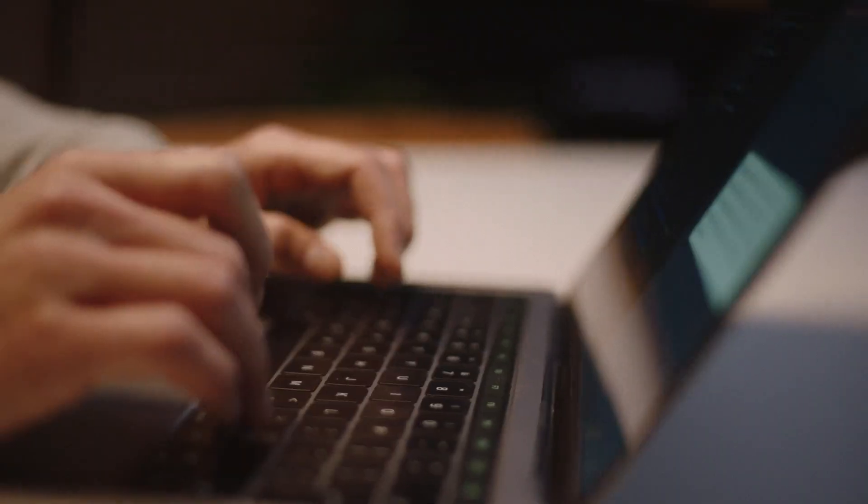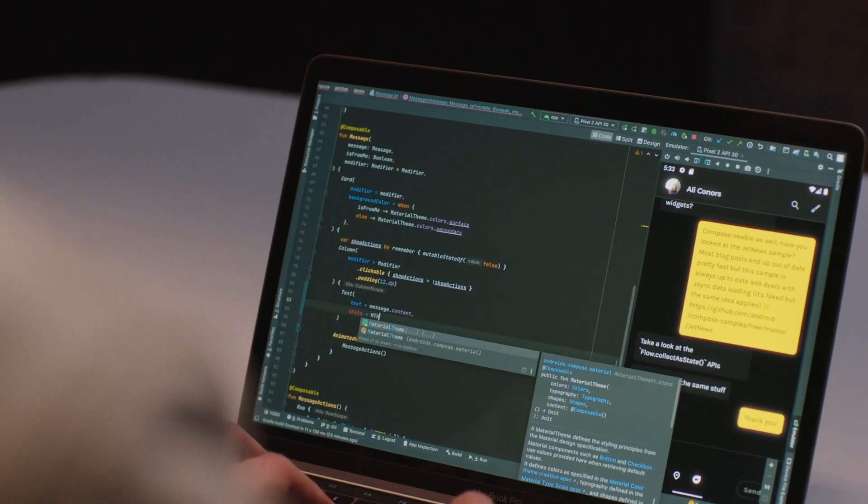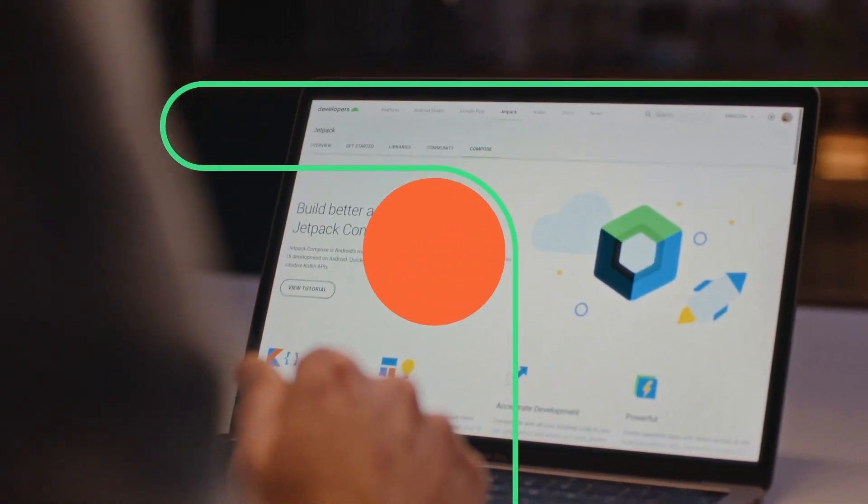With Jetpack Compose now in beta, it's a really good time to try it yourself and start getting your apps ready for production soon.